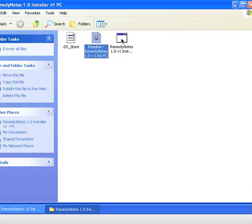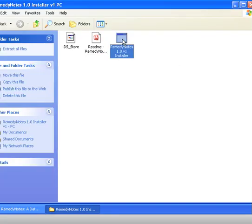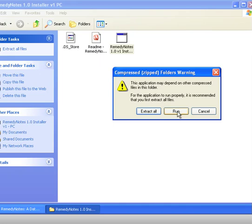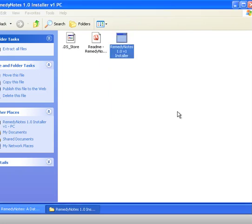Fine, so coming back to here we're now going to open the installer. So I'll just double click on that and it says the application may depend on other compressed files in this folder. In this case all we're going to do is run it, so we just click on run.